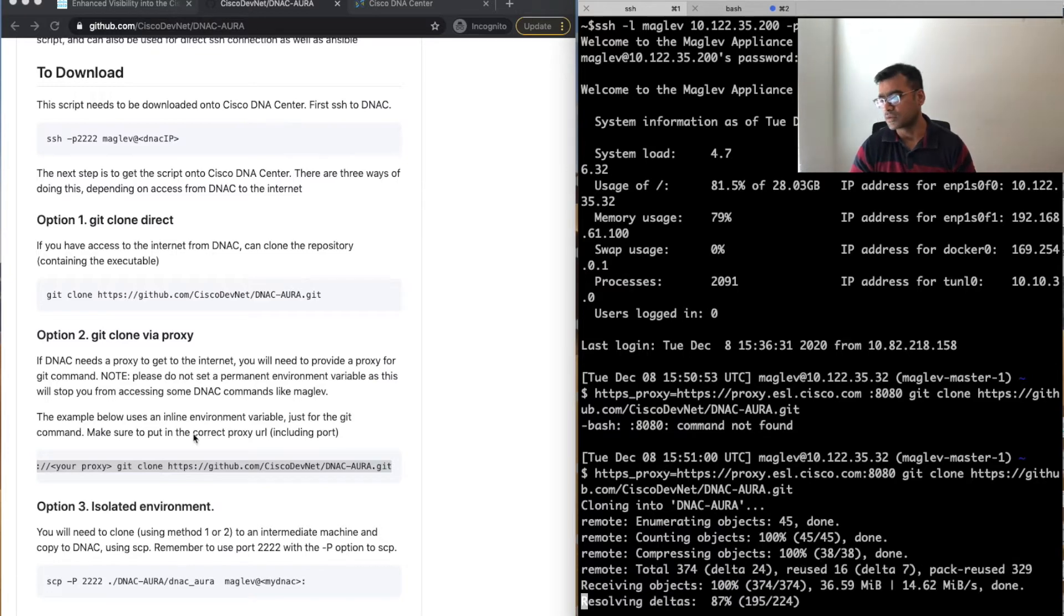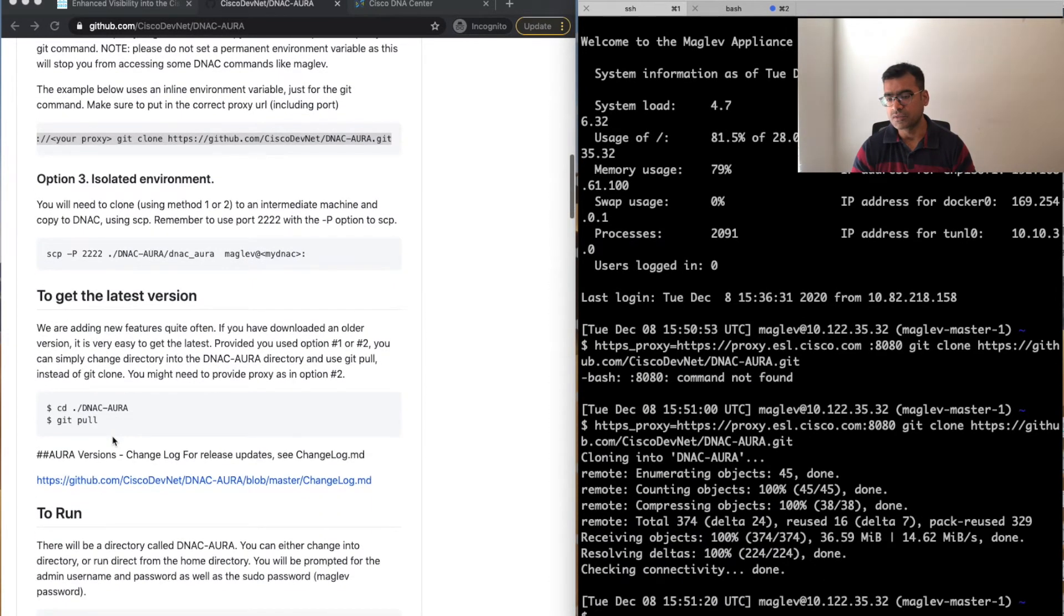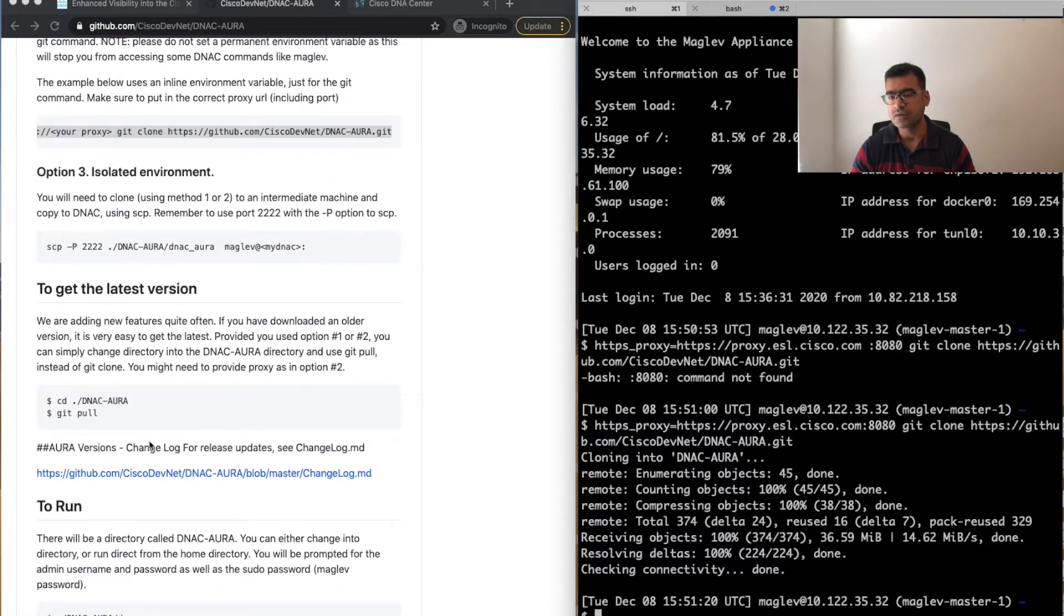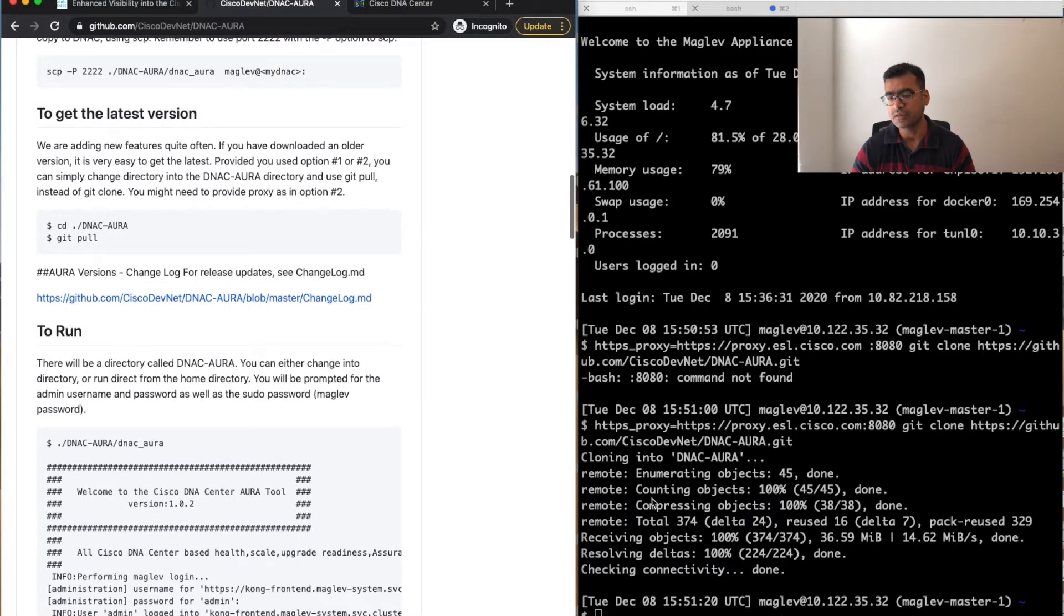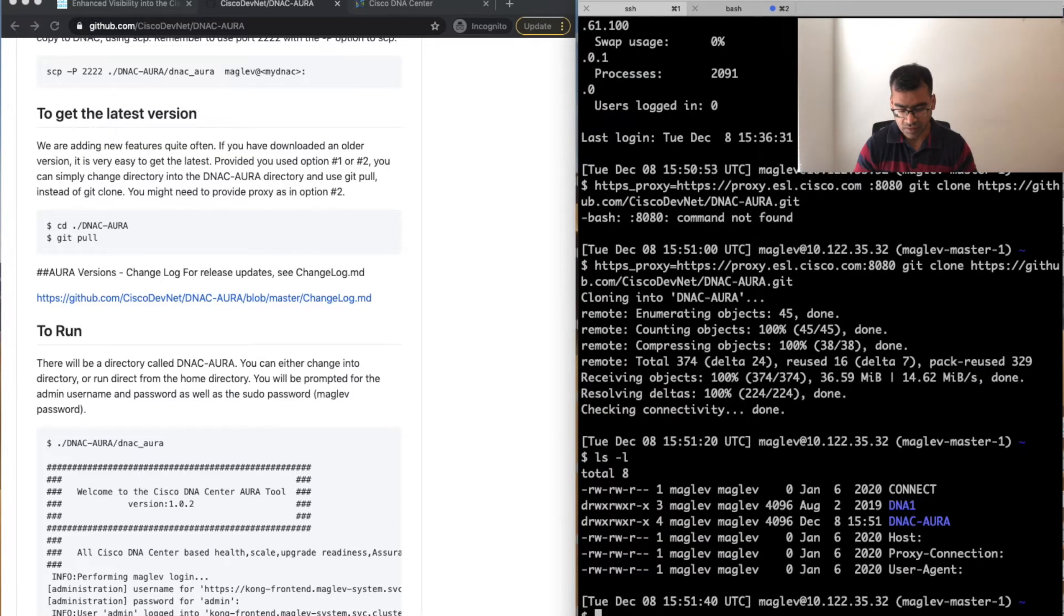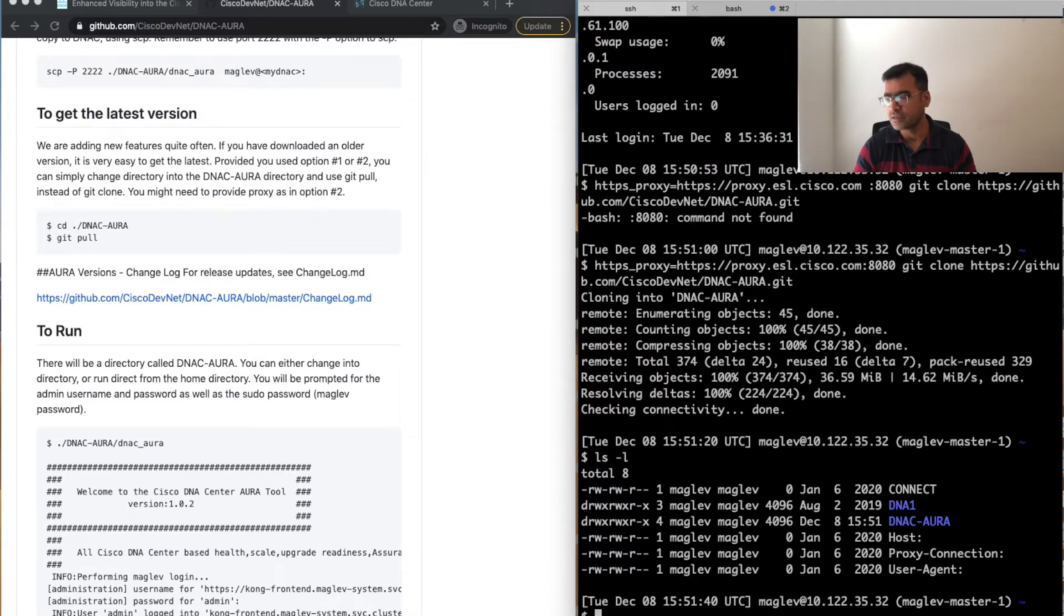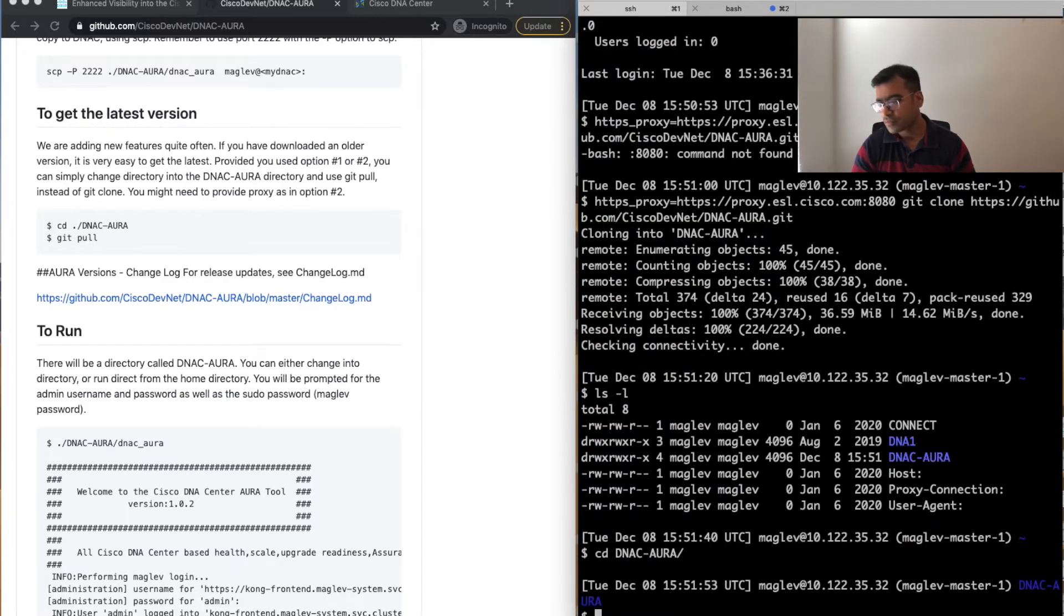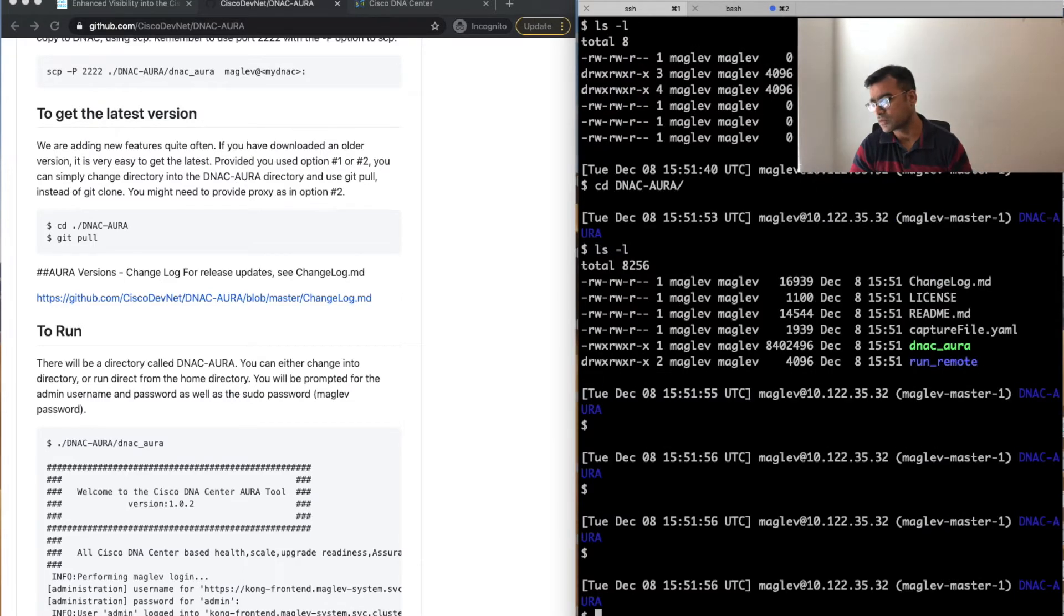You can see it's cloning. Once it is cloned, you can simply run. But in case you have already installed it and you wanted to get the latest version, you can simply do a git pull again and it will pull the latest version. But since we didn't have it installed yet, this is the latest version only. Now let's see what happens when you pull it. You can see that DNAC AURA folder gets created.